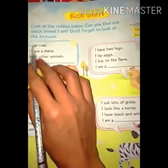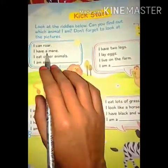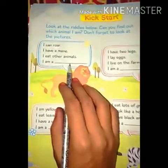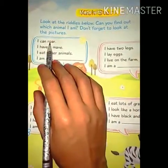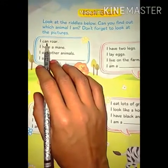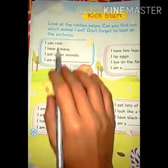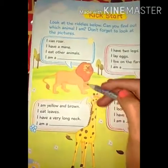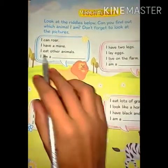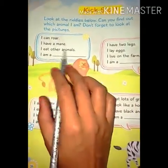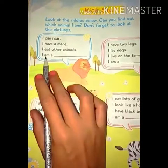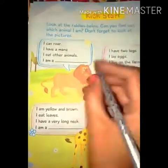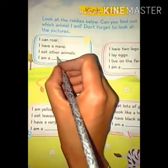Riddle 1: I can roar, I have a mane, I eat other animals — I am a ___. मैं दहाड़ सकता हूं, मेरे बड़े-बड़े बाल हैं जैसे lion के होते हैं, और मैं दूसरे animals को खाता हूं। So the answer is lion — we will write L-I-O-N, lion.